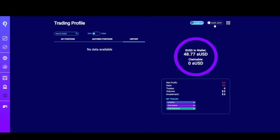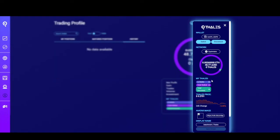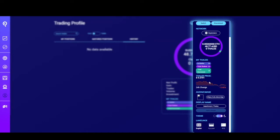You can get to this page by clicking on the address up here. You can also click on this grid of dots to get similar information to the profile page. You can see the wallet you're connected with and switch wallets or disconnect. You can see which network you're currently on, information about the Thales token price, and this is where you can change the avatar for your wallet, your display name, and the theme. English, Russian, and Chinese languages are available.